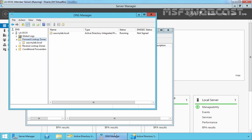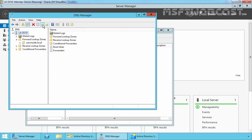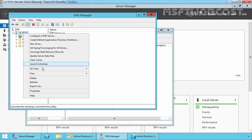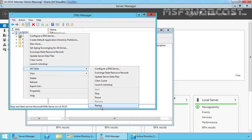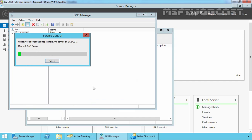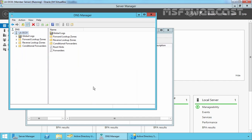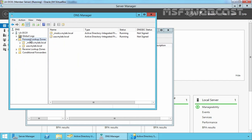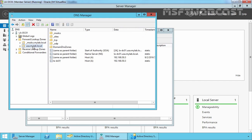Let's go back to our DNS server and click Refresh. Let's restart the DNS service. Expand Forward Lookup Zones — here we now have the zone _msdcs.mylab.local, as well as the domain-specific forward lookup zone usa.mylab.local. This is how we can create a child domain on Windows Server 2012 R2.